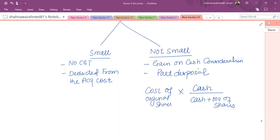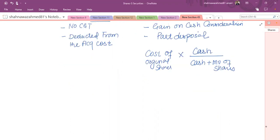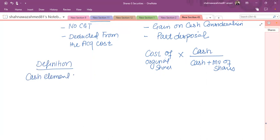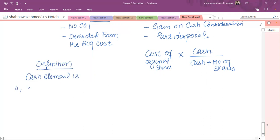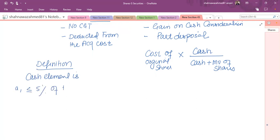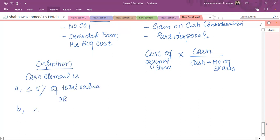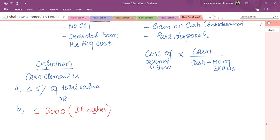We need to identify whether the cash consideration is small or not. The definition of small consideration is: cash is either less than or equal to 5% of total value, or less than or equal to £3,000 — whichever is higher.